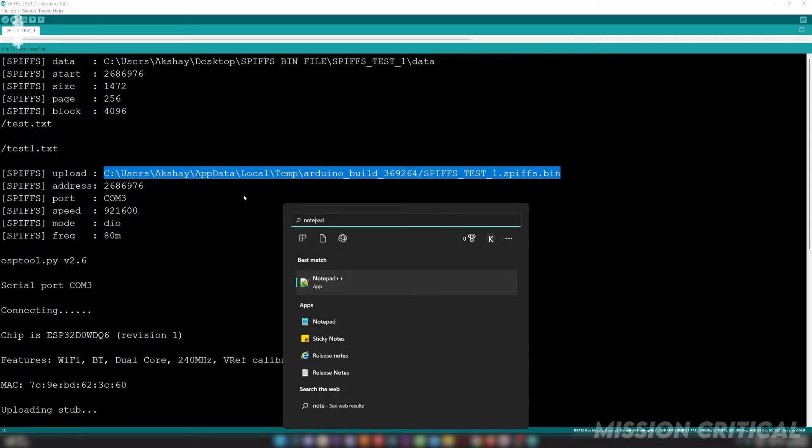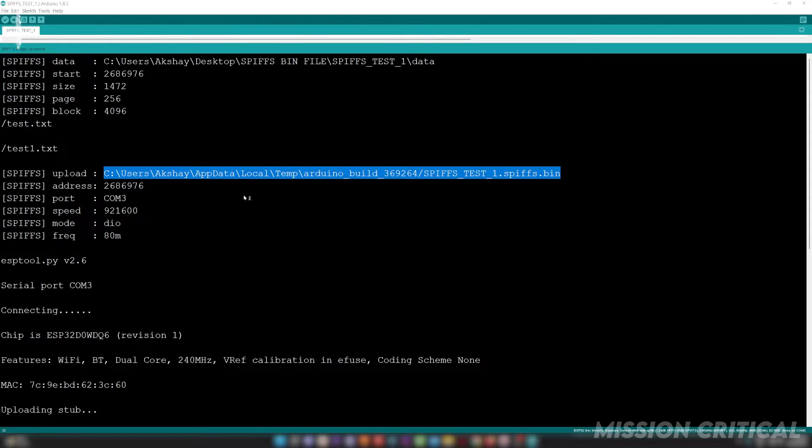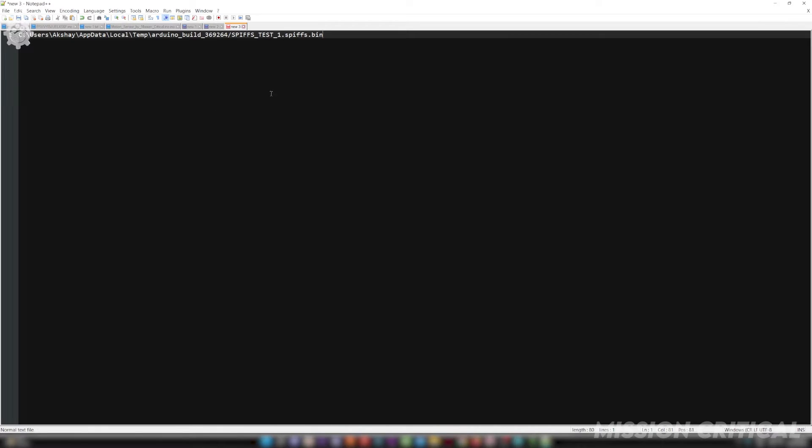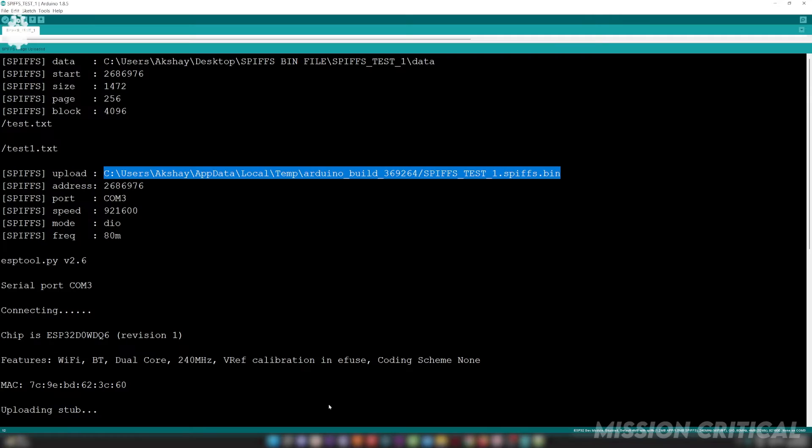Create a notepad and copy this address along with the directory of SPIFFS bin file.